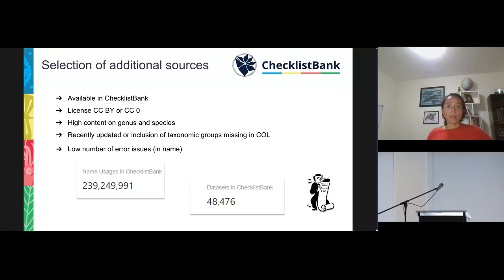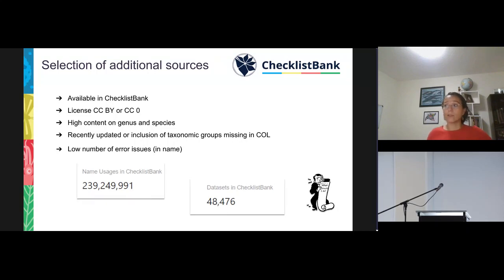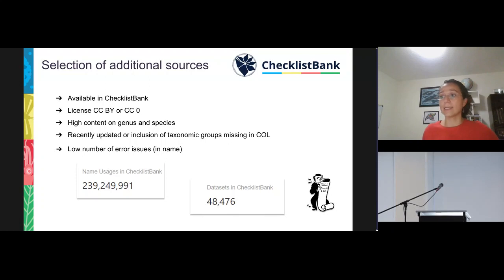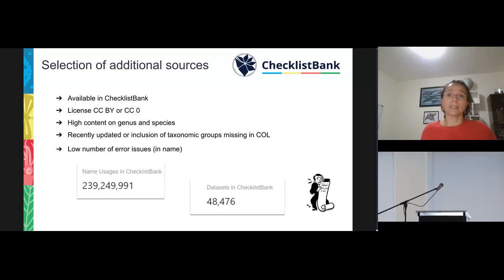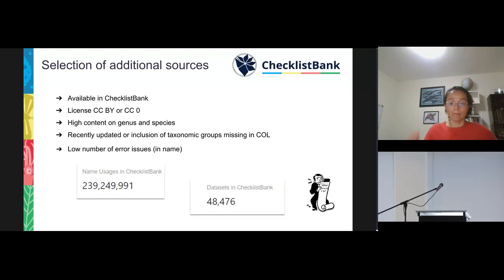We also made a general overview of the error issues detected in the Checklist Bank workbench for each dataset. We are dealing with more than 48,000 datasets and more than 239 million name usages in this dataset, so this is still a lot of work to analyze and to achieve a good result in the extended release.